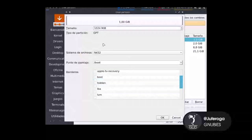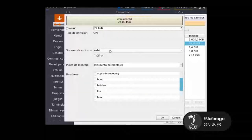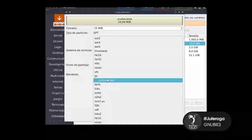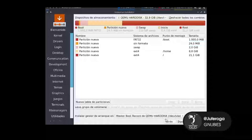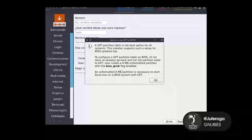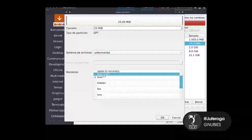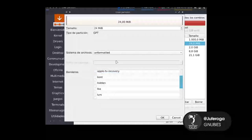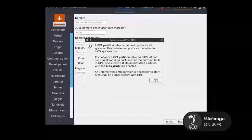Le quitamos 8 MB y ponemos esas 24. Le damos que sin formatear y le ponemos que es la bandera de boot BIOS_GRUB. Le damos OK y le damos siguiente. Nos dice BIOS_GRUB. Hagámosle caso a la sección y le ponemos 8 MB. Le damos siguiente y le damos OK.